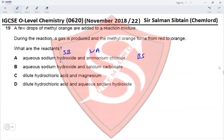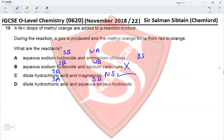Option B: aqueous sodium hydroxide and calcium carbonate — calcium carbonate is a weak base, so this reaction will not happen. Option C: dilute hydrochloric acid and magnesium ribbon — HCl is a strong acid; adding magnesium would liberate hydrogen gas and form magnesium chloride, which is a neutral and soluble solution. This matches the description. Option D: dilute HCl and aqueous sodium hydroxide would produce a neutral solution but no gas is produced. Therefore, option C is the correct option.